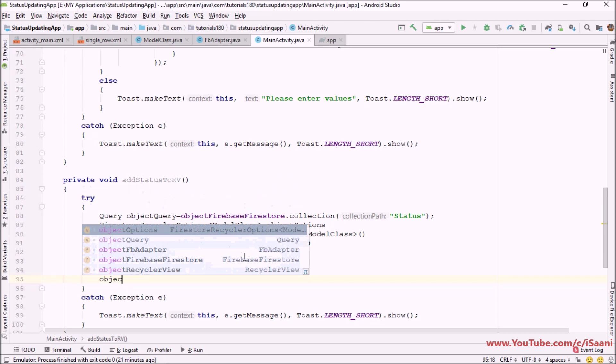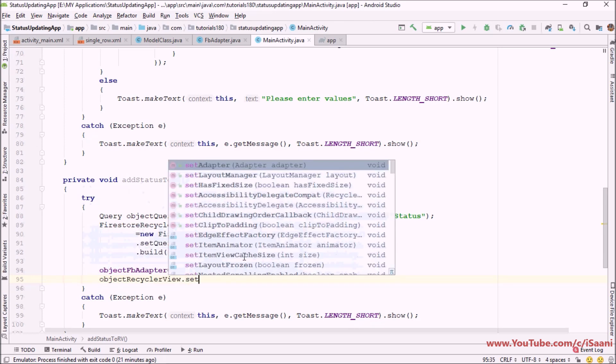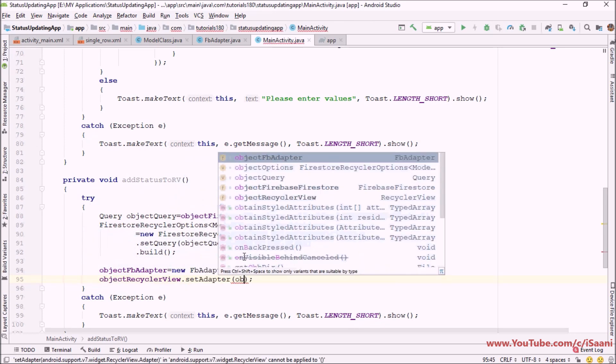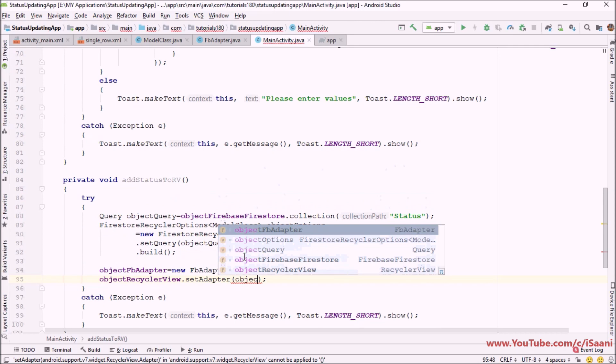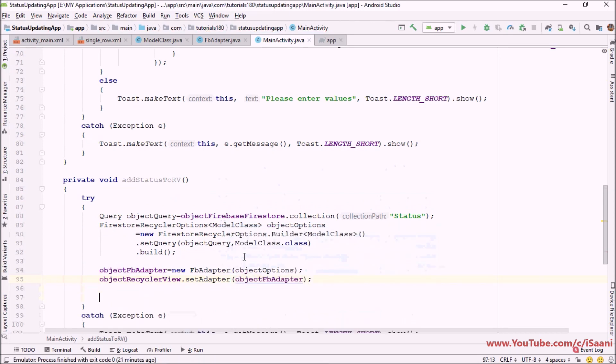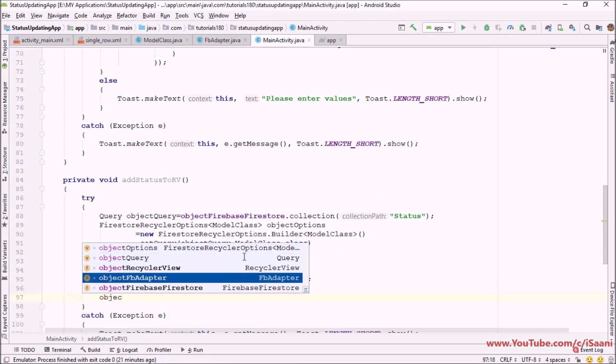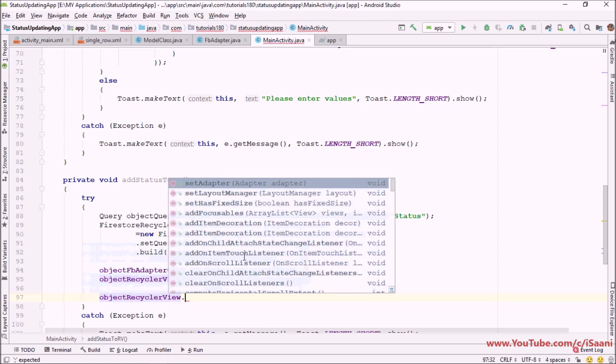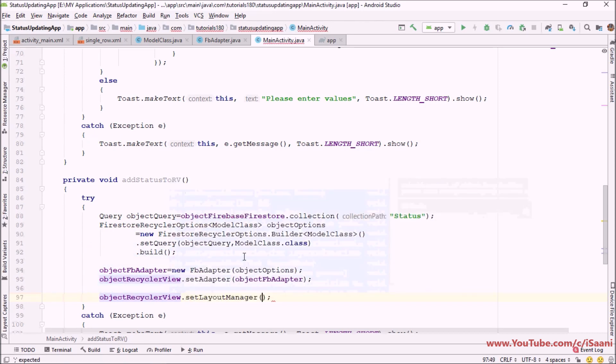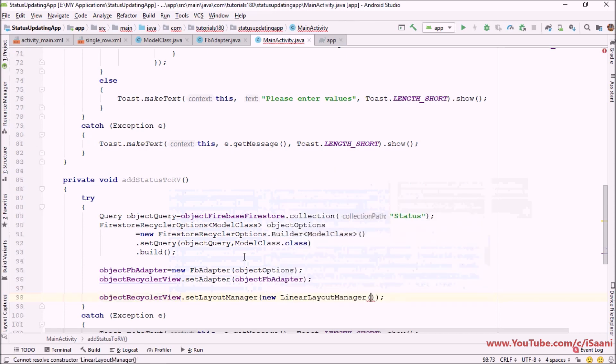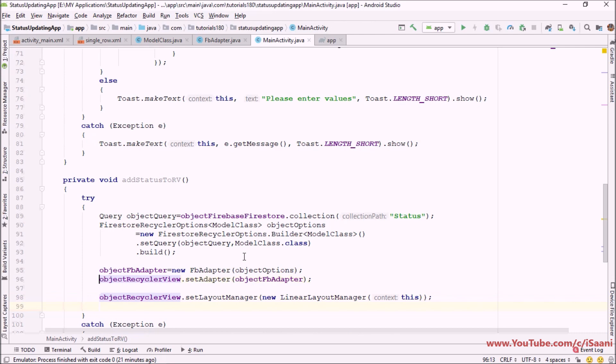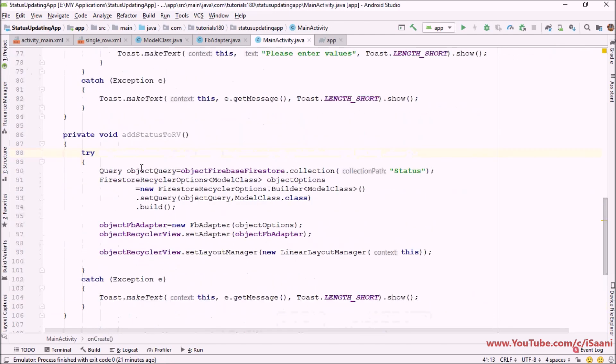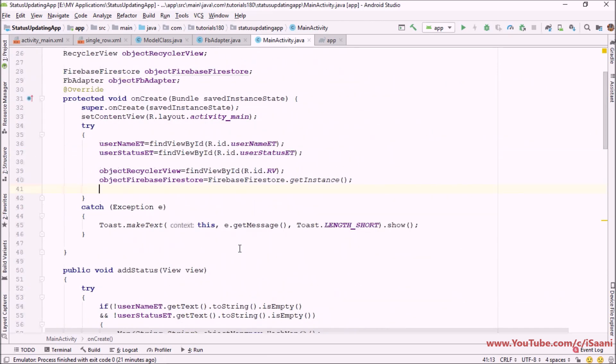And next thing I'm going to do is recycler dot set adapter object Firebase adapter. And next thing I'm going to use is recycler dot set layout manager equals to new linear layout manager and you have to pass the context. And that's it for this. Next thing I'm going to do is call this method into our onCreate method.